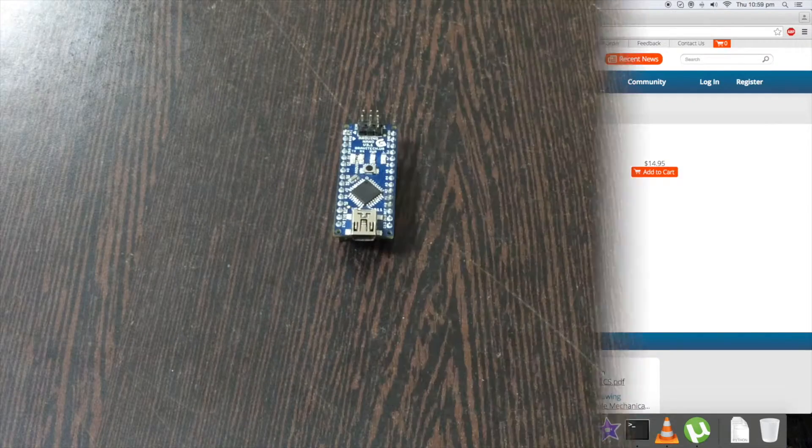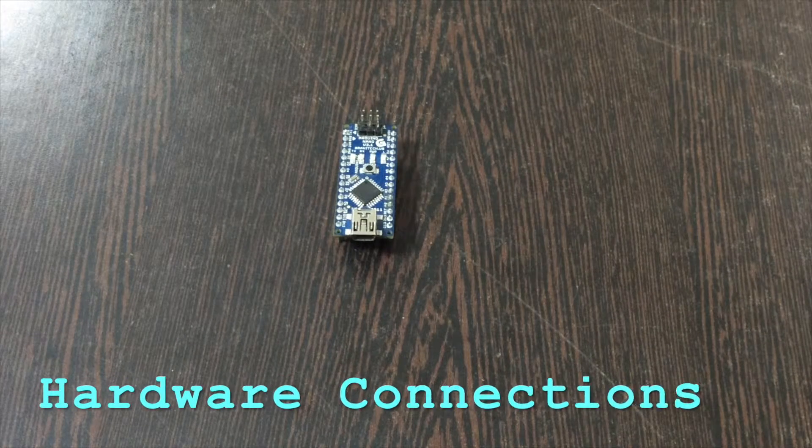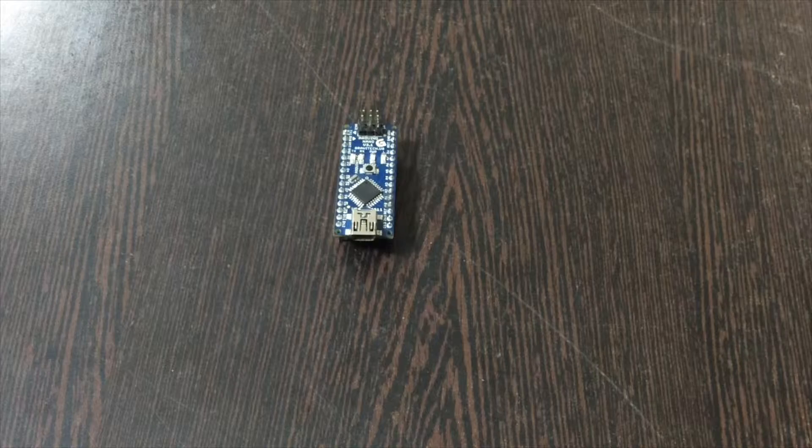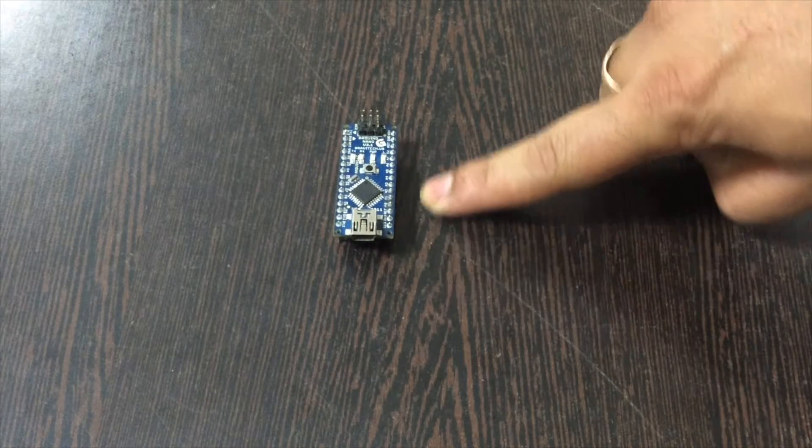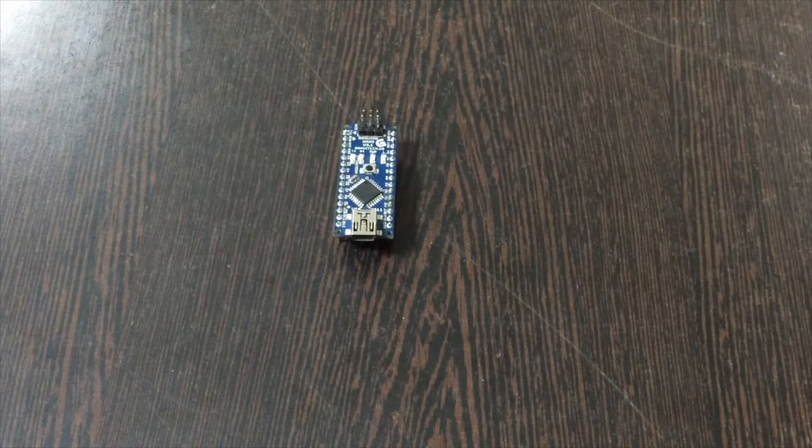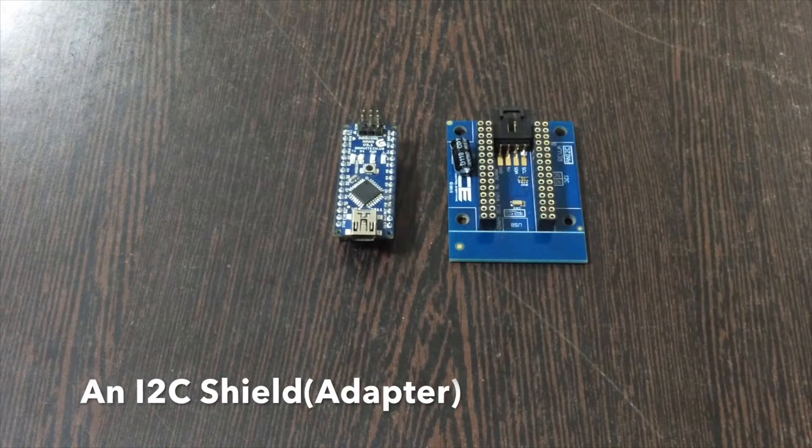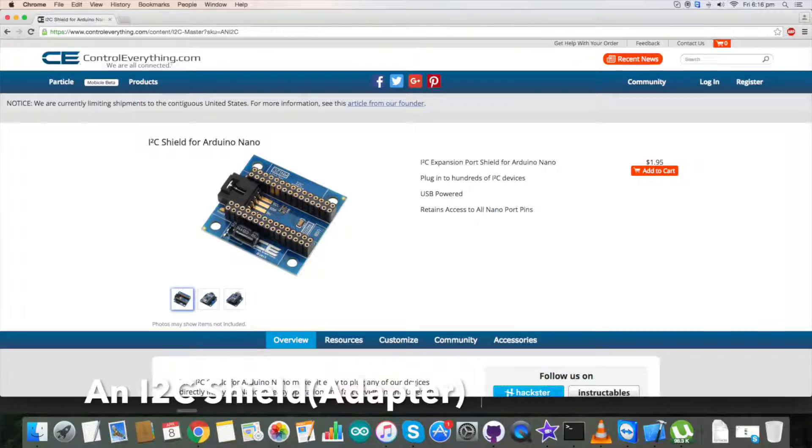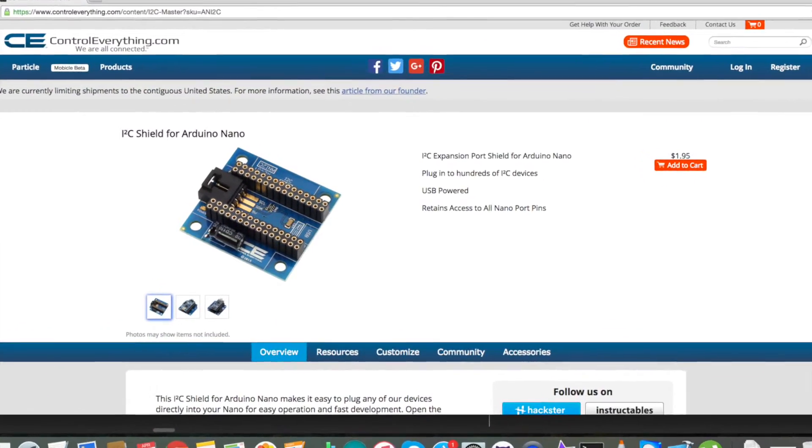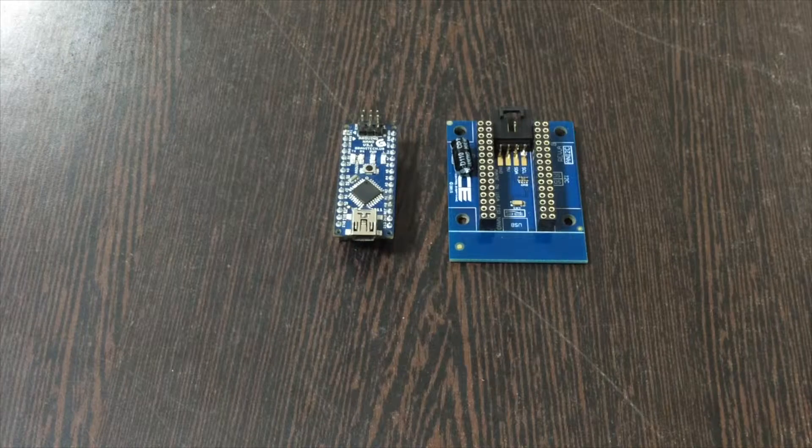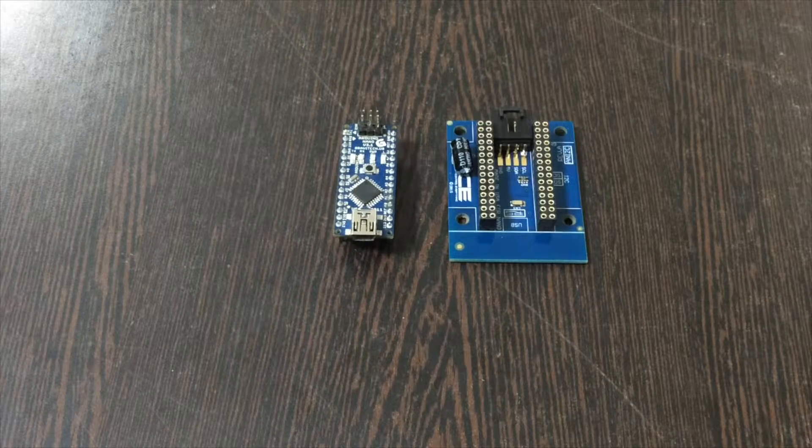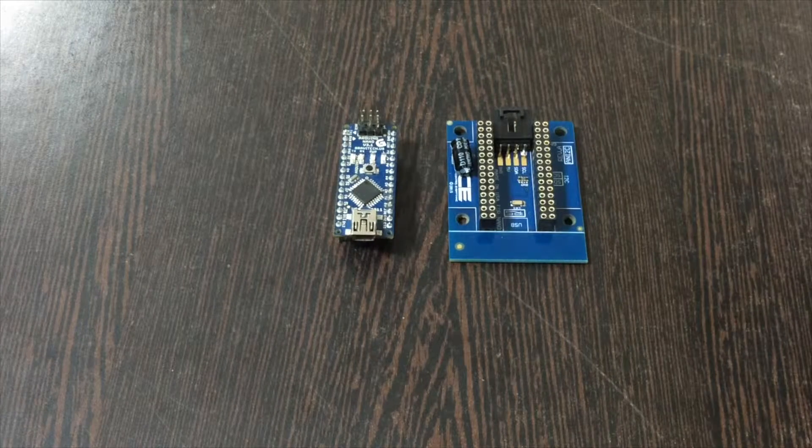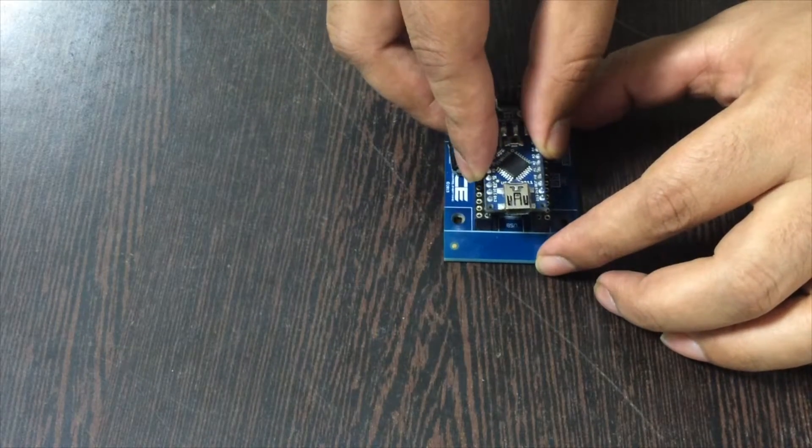Now let's look at the hardware connections. First of all, this is an Arduino Nano which you are able to see on my screen, and this is an I2C shield. This shield is available on our website controleverything.com. The reason we use it is to make the connection with other I2C devices very easy.